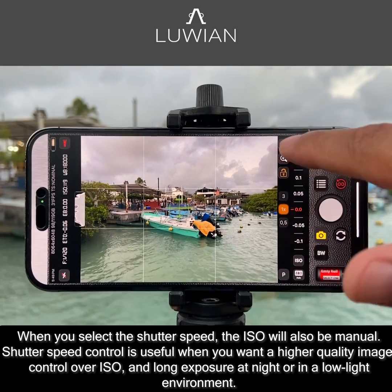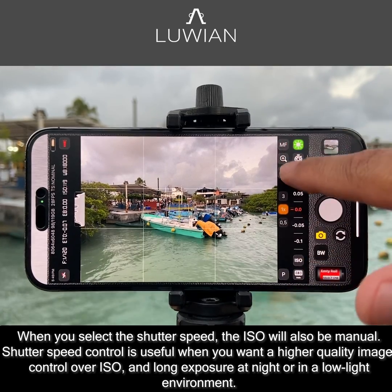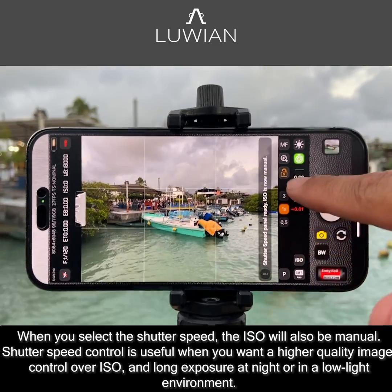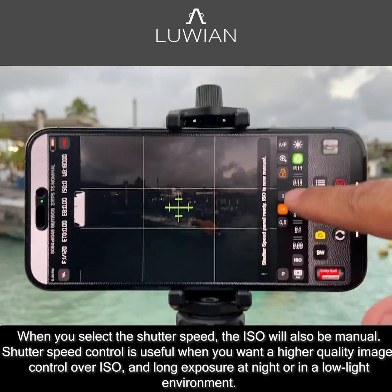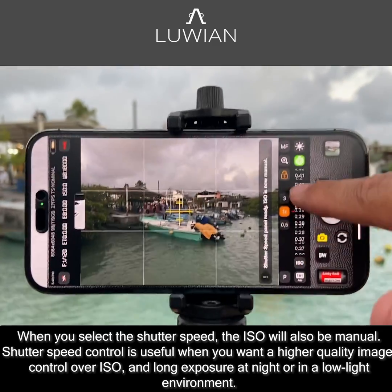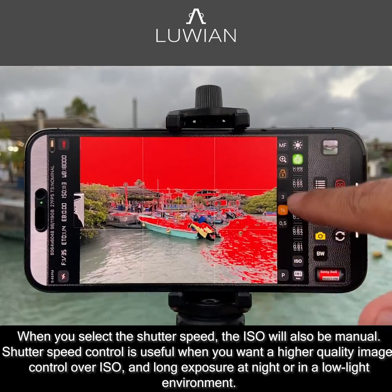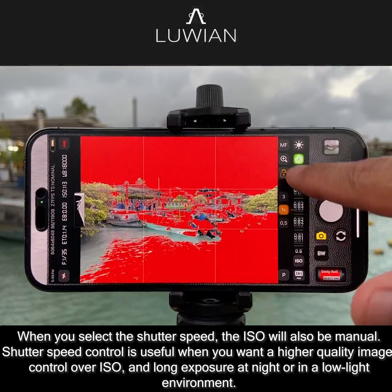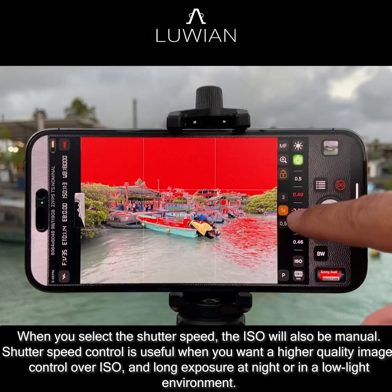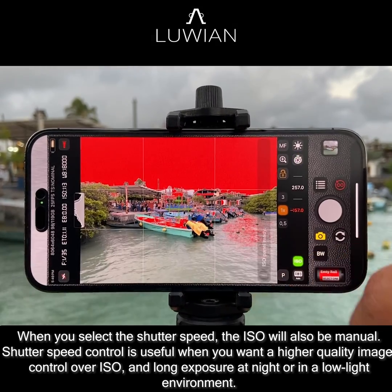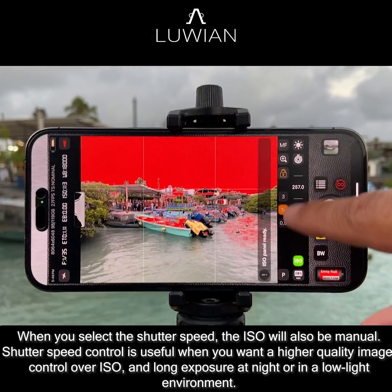When you select the shutter speed, the ISO will also be manual. Shutter speed control is useful when you want a higher quality image, control over ISO and long exposure at night, or in a low light environment.